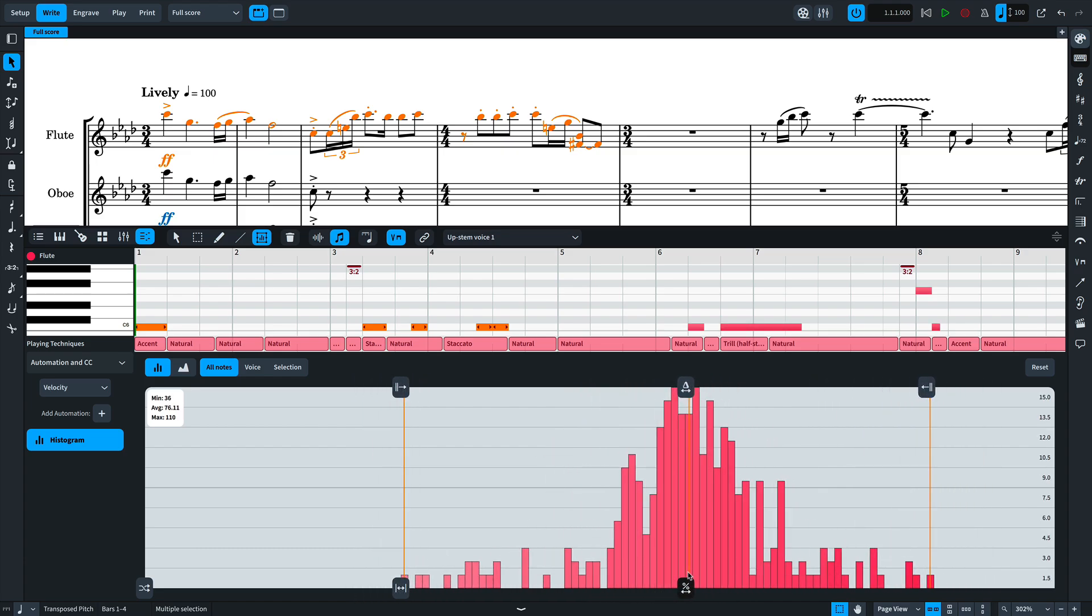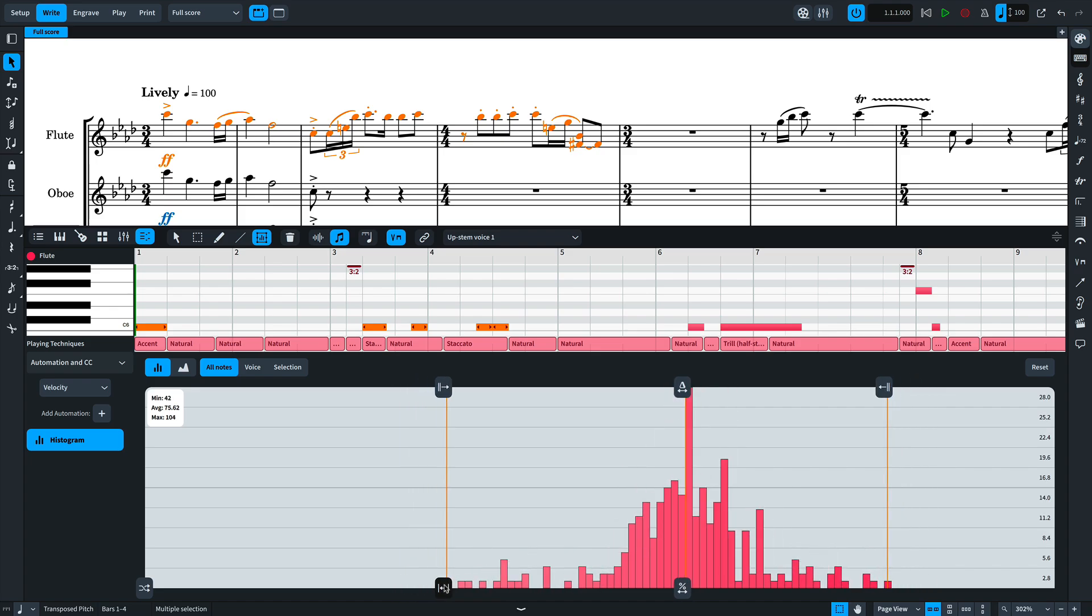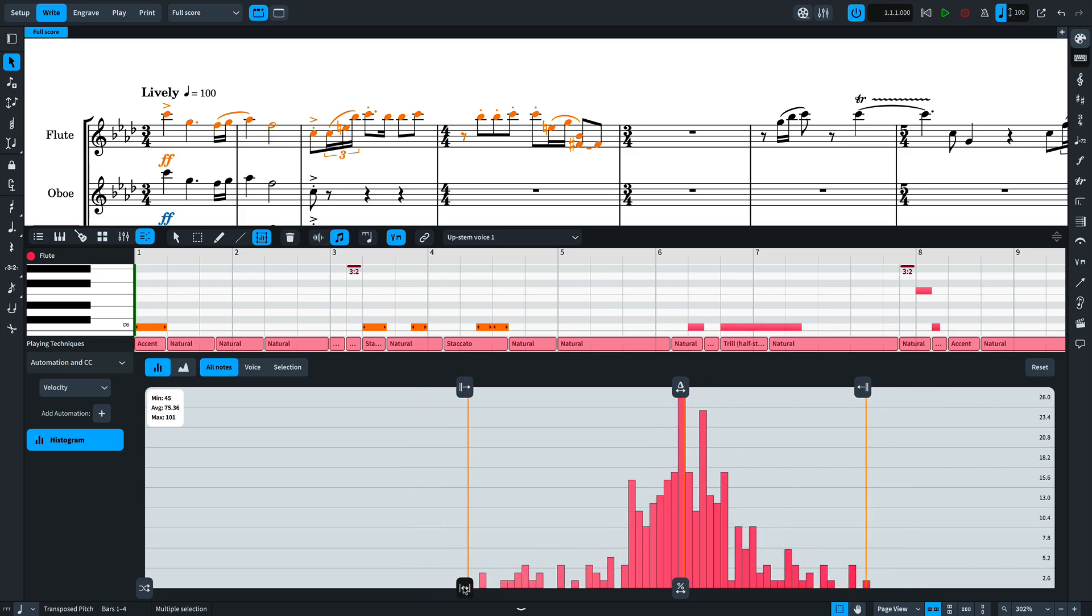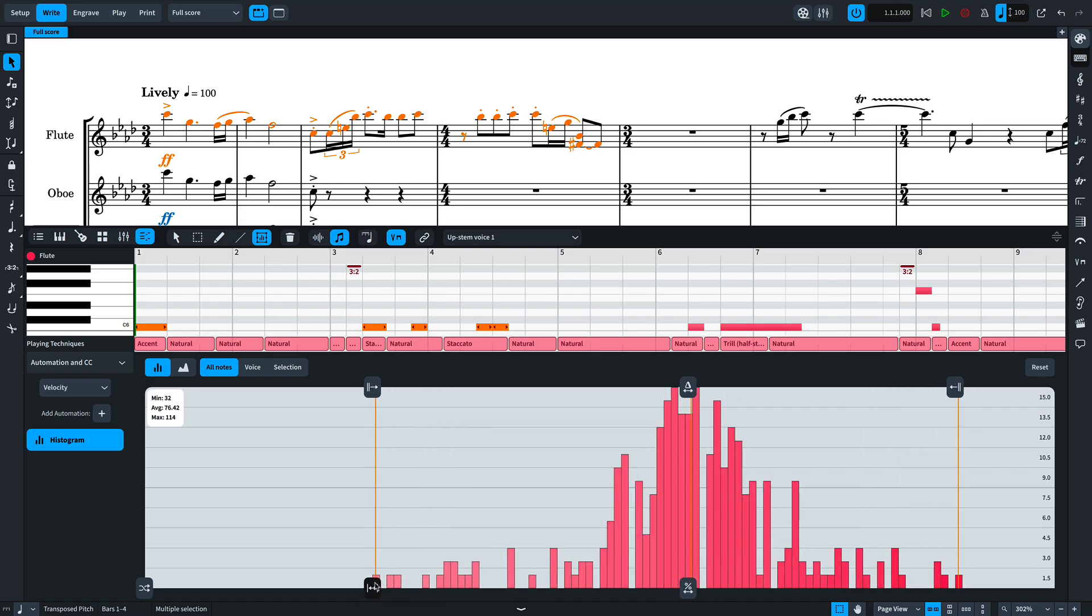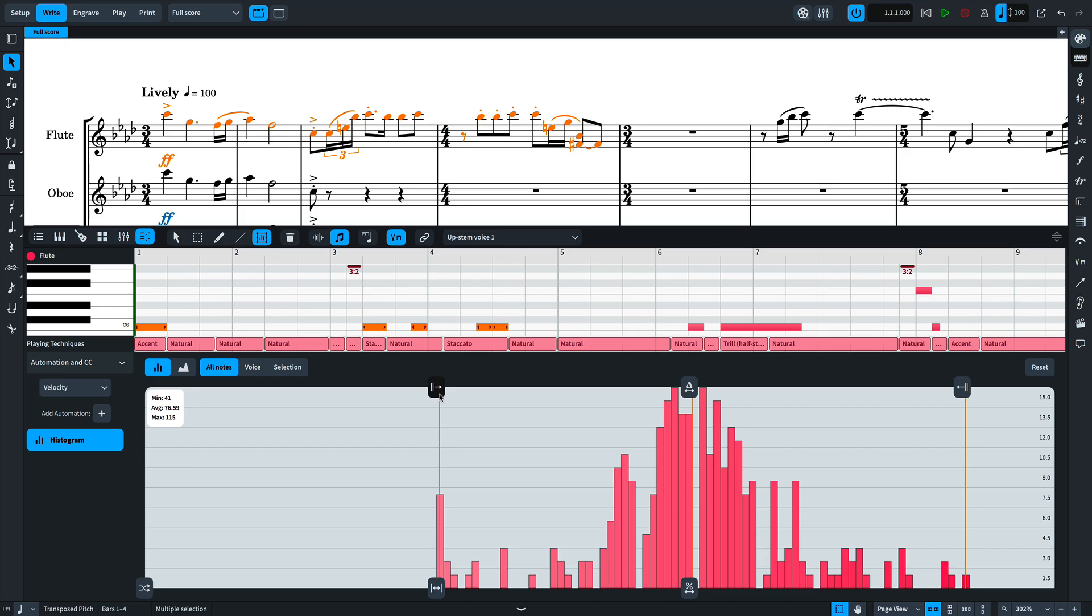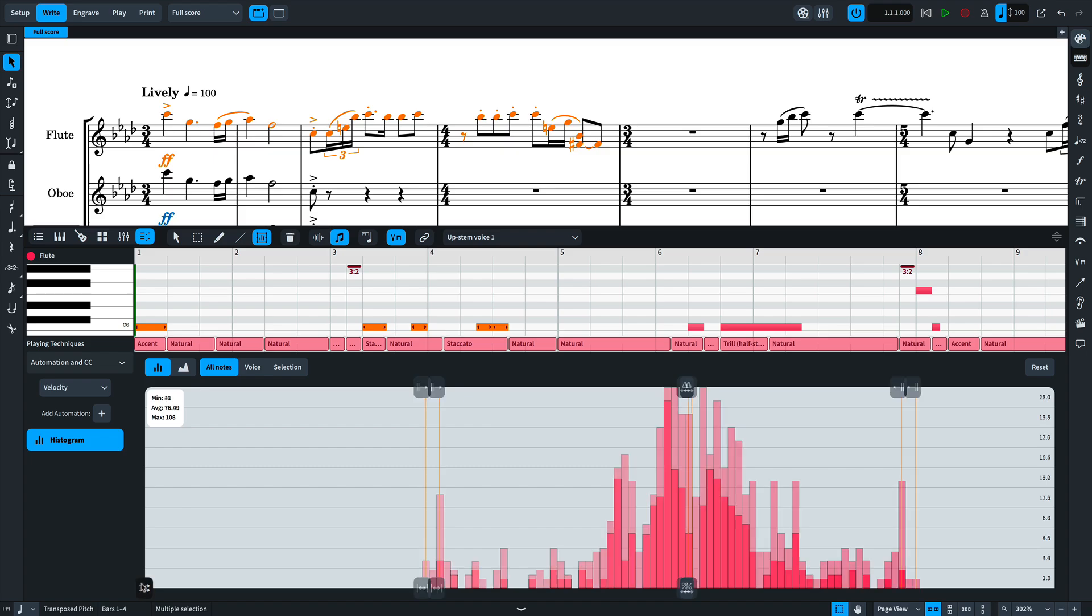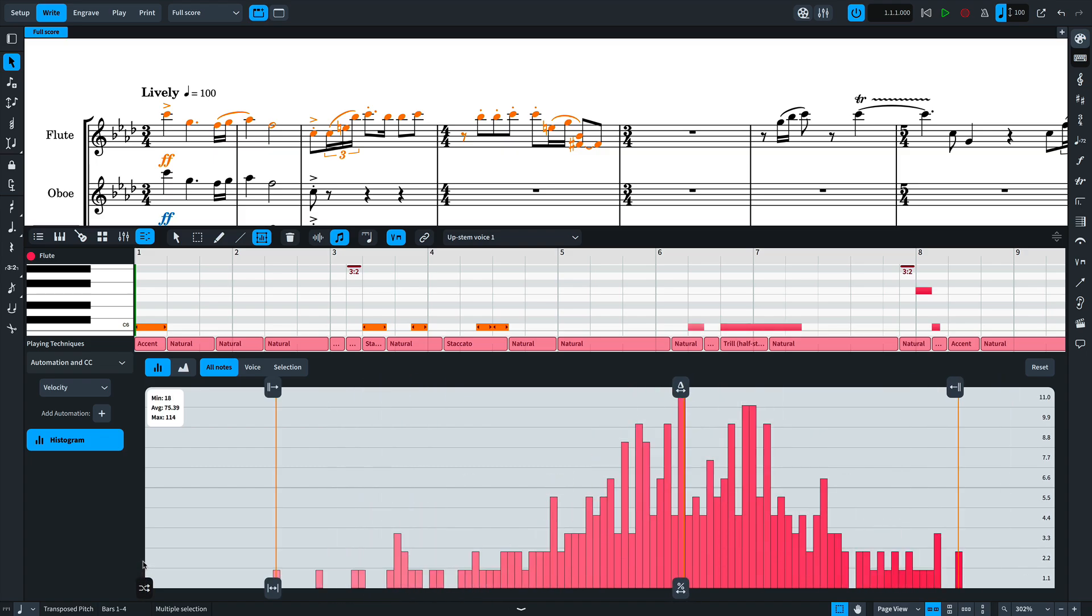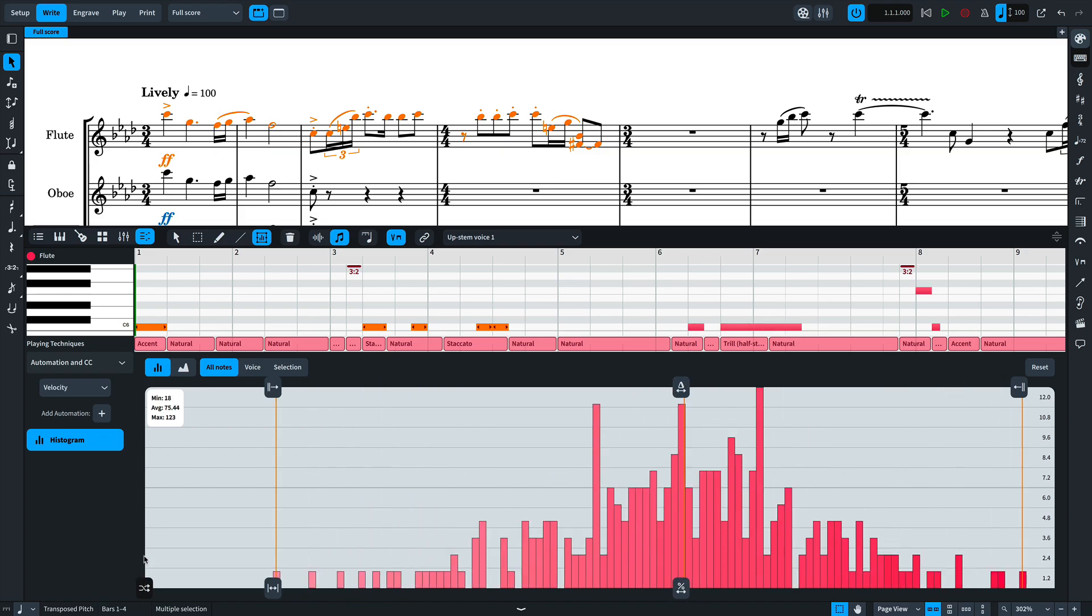I can reduce or increase the overall range of the velocities. If there are a few notes distributed across the selection that perhaps are too quiet or too loud, I can cap those by using these controls. And you can randomize the velocities for the given selection as well.